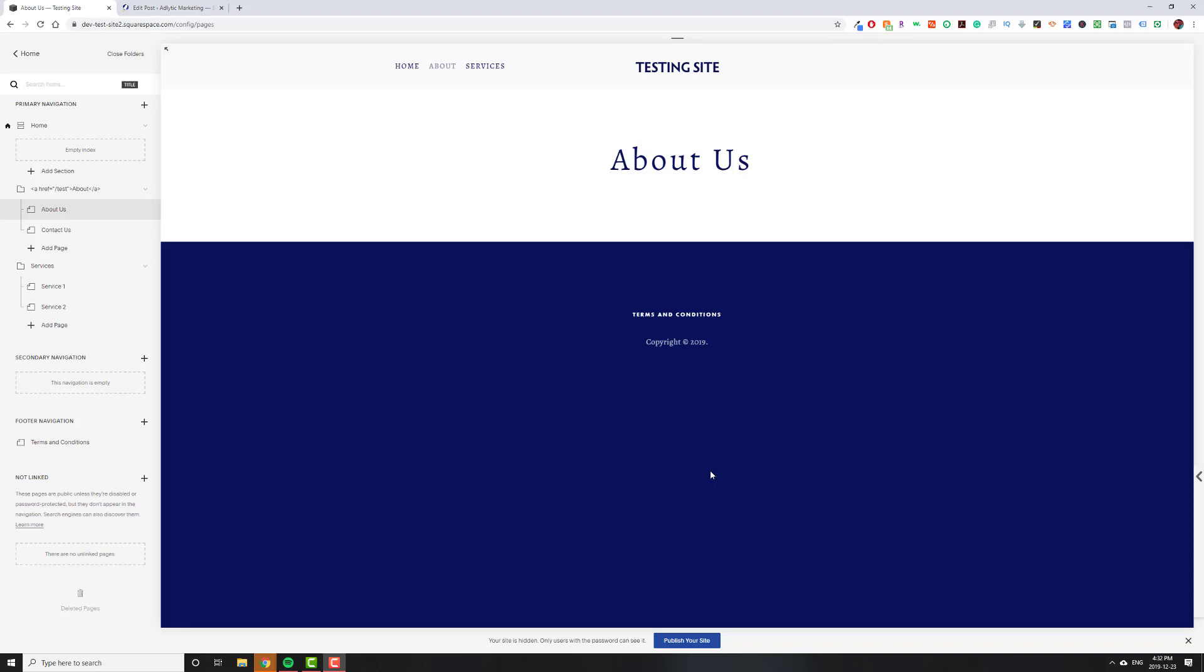Hey guys, welcome to another Squarespace tutorial. Today we're going to be talking about making the folders redirect to a different page.